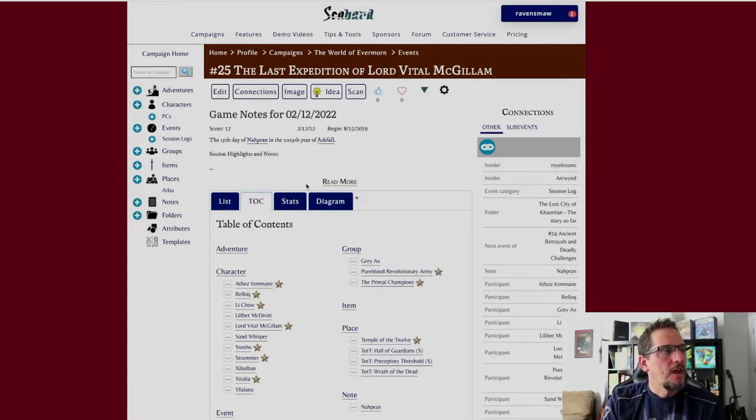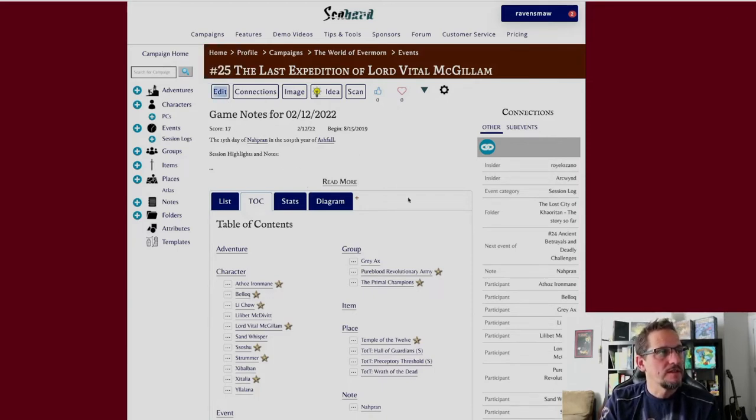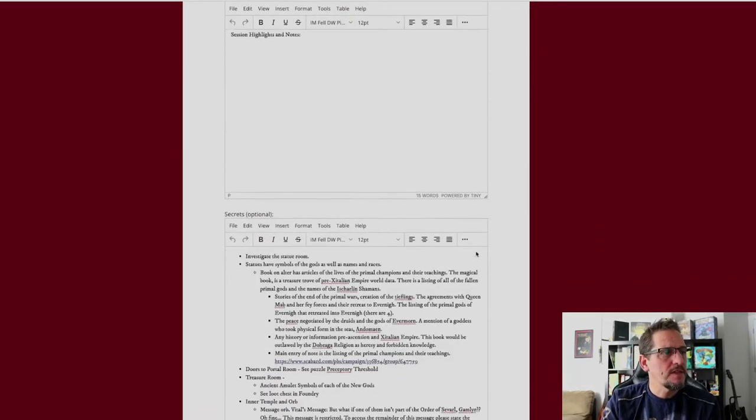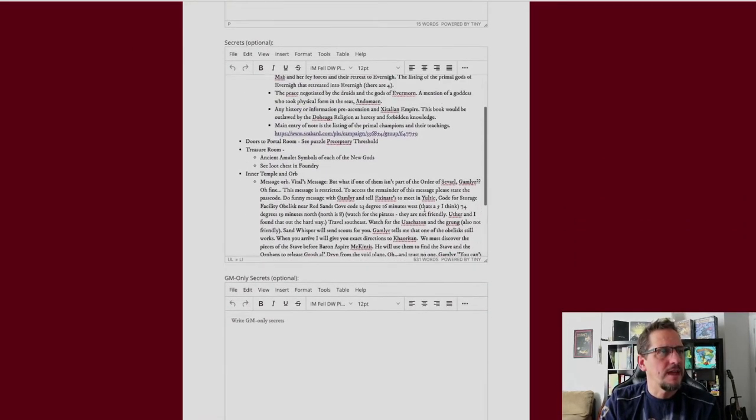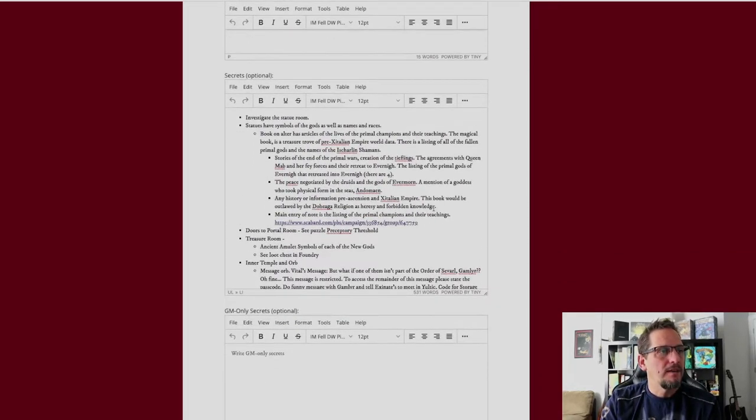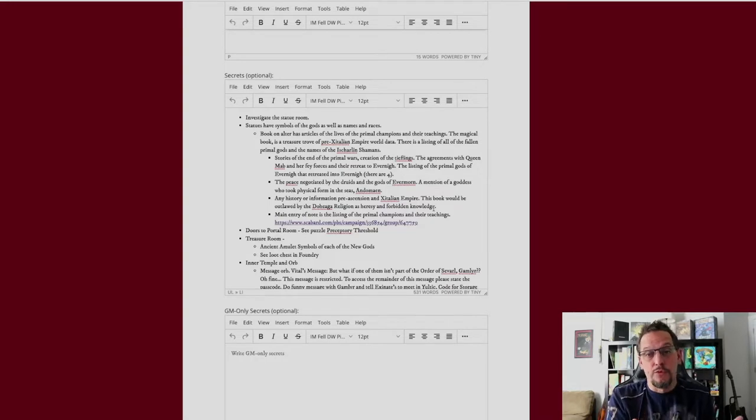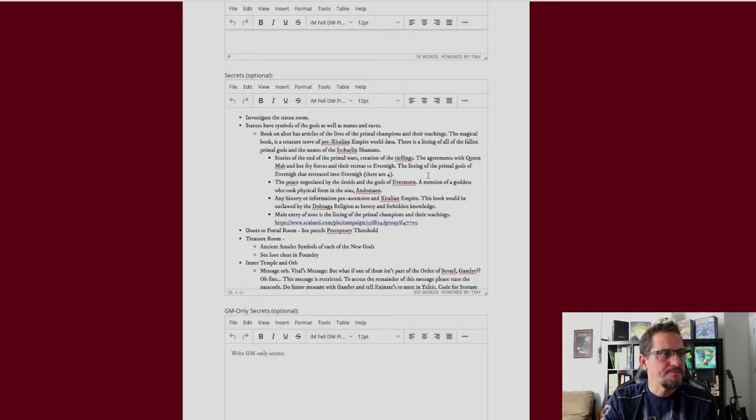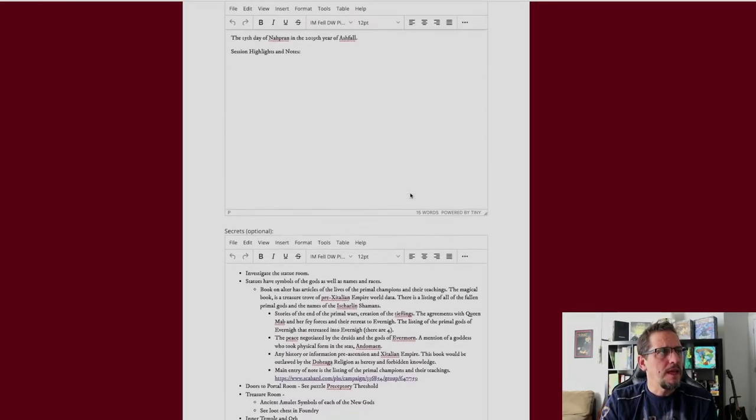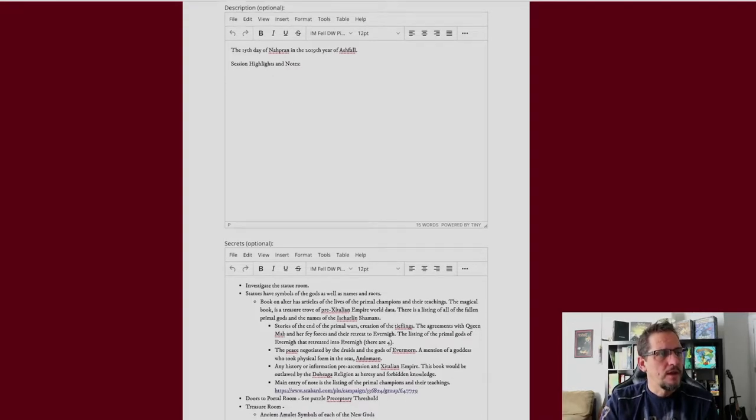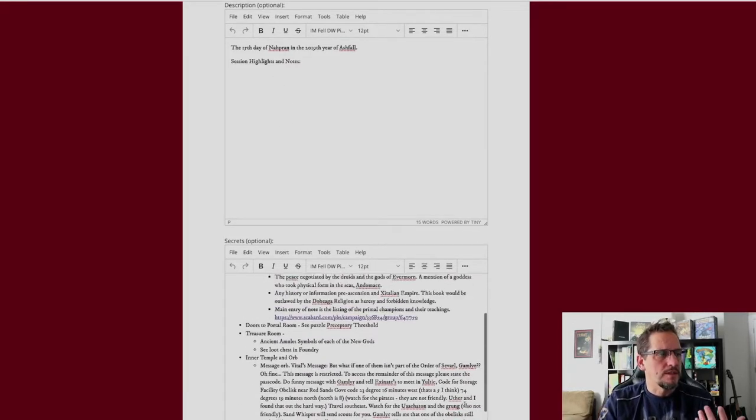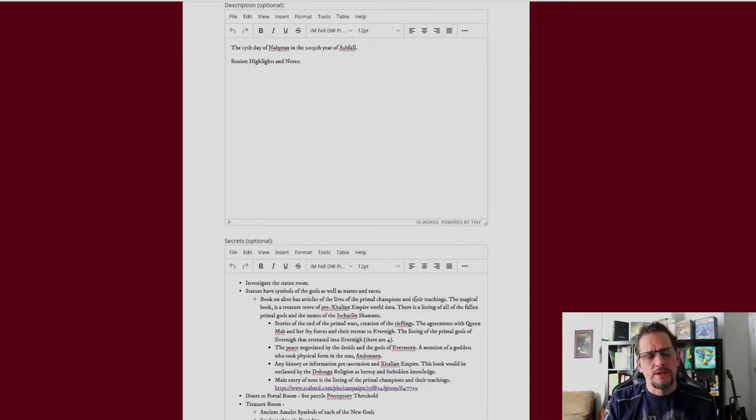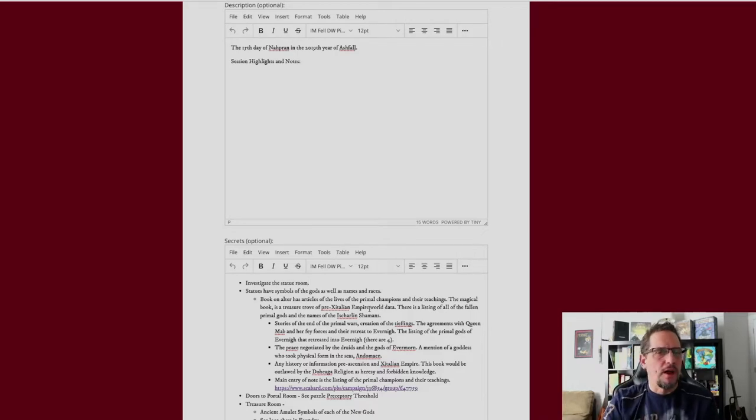And so what I do is I actually go into the secret section of this, and I write my notes. Sometimes I pull things over from my last game, and this probably looks like a lot, but some of the stuff I've cut and pasted over from other games because we didn't get to it. So if we didn't get to something, I'm going to pull it over from the last session log, and I keep it in the secrets here so nobody can see it but me.